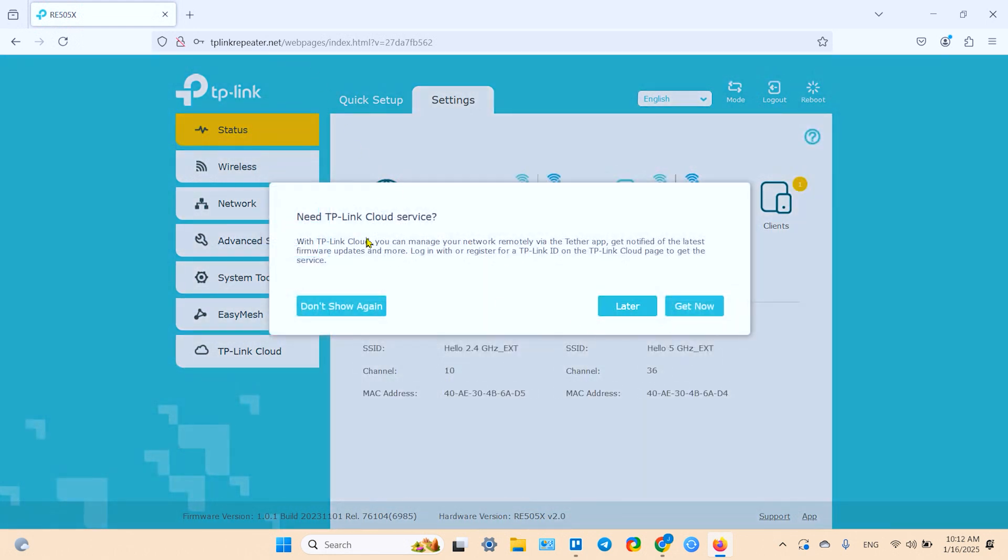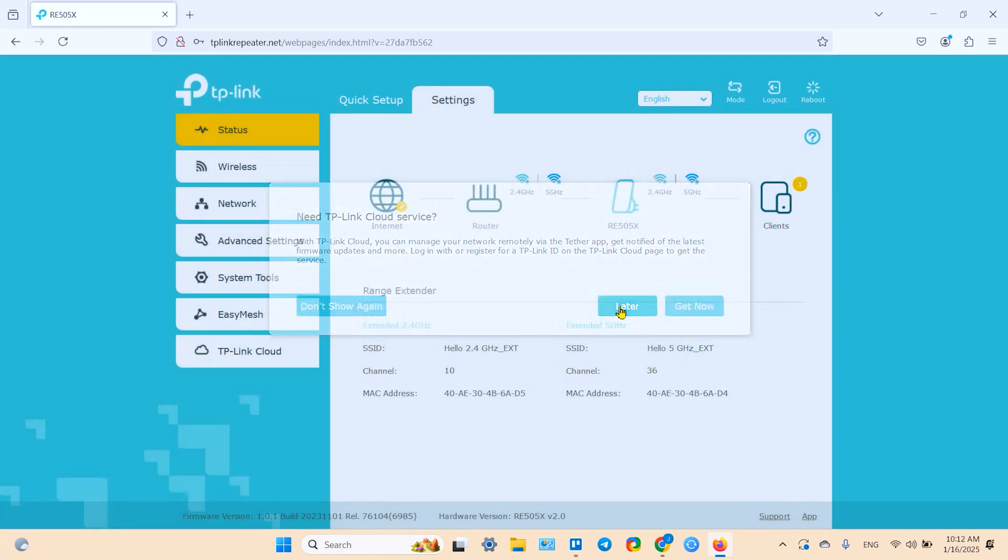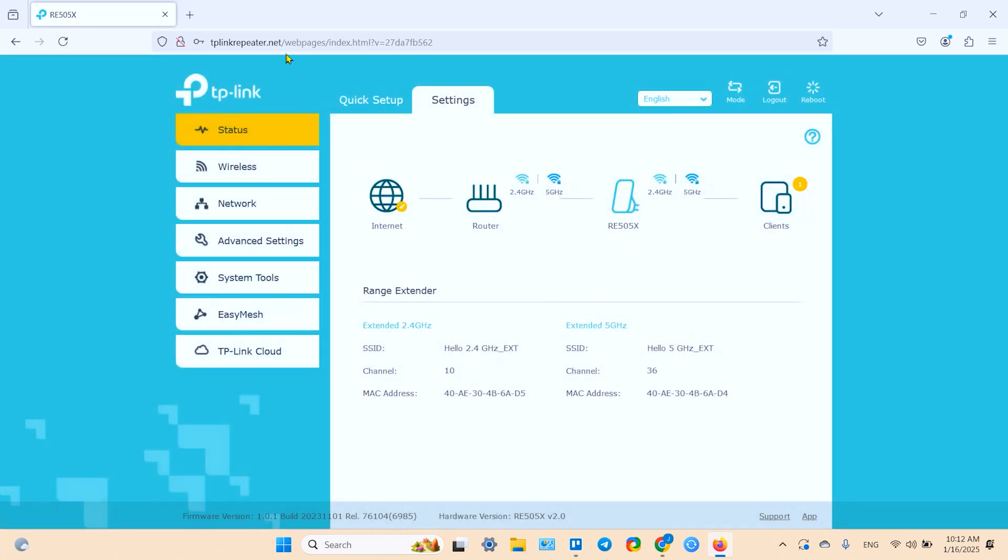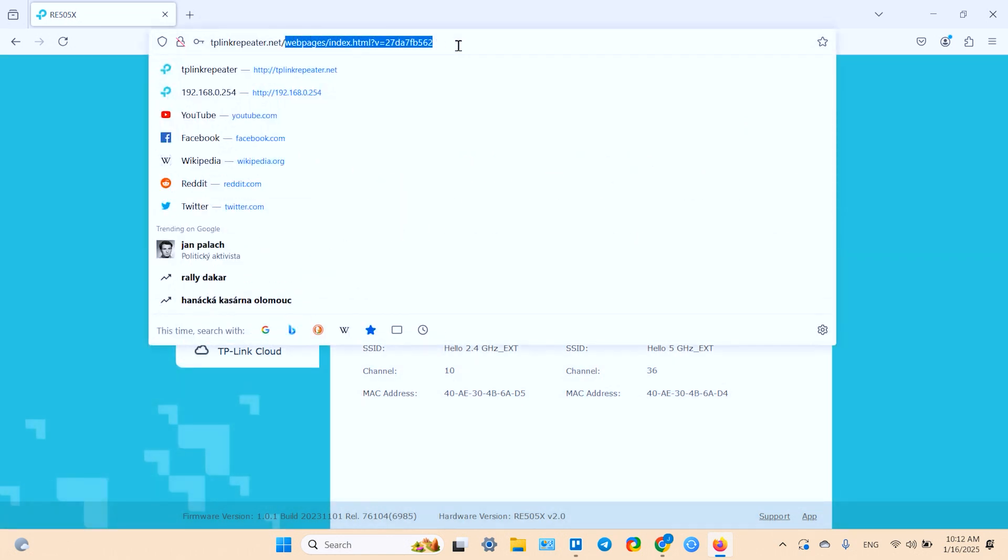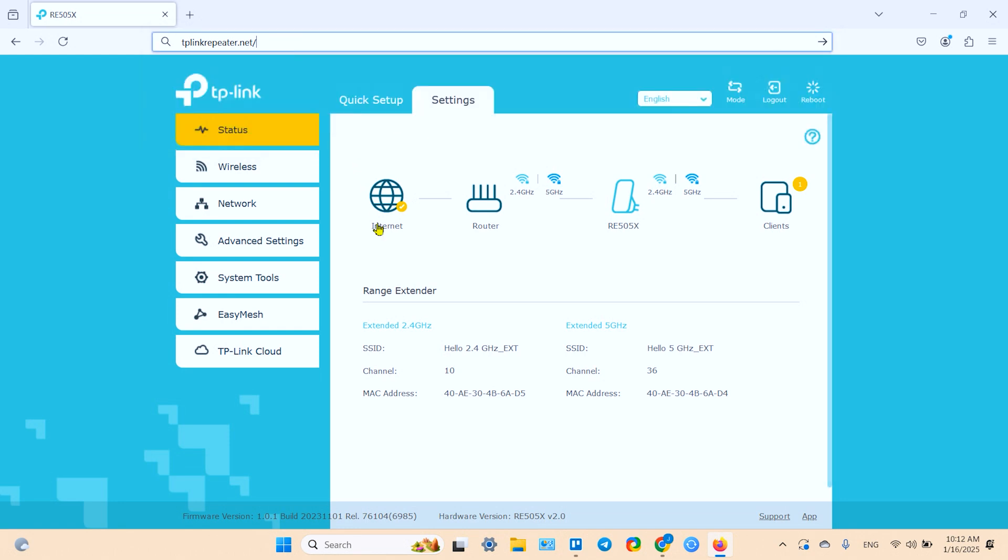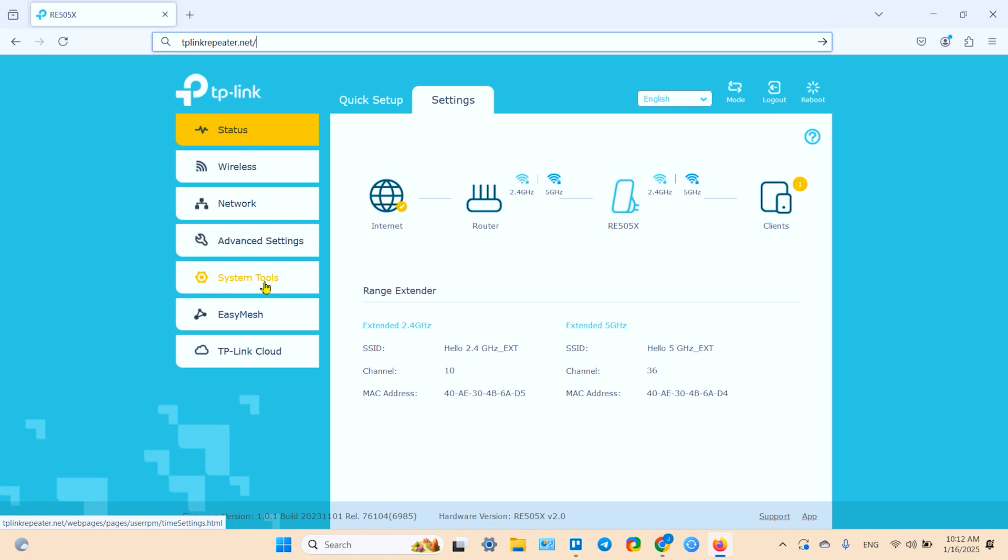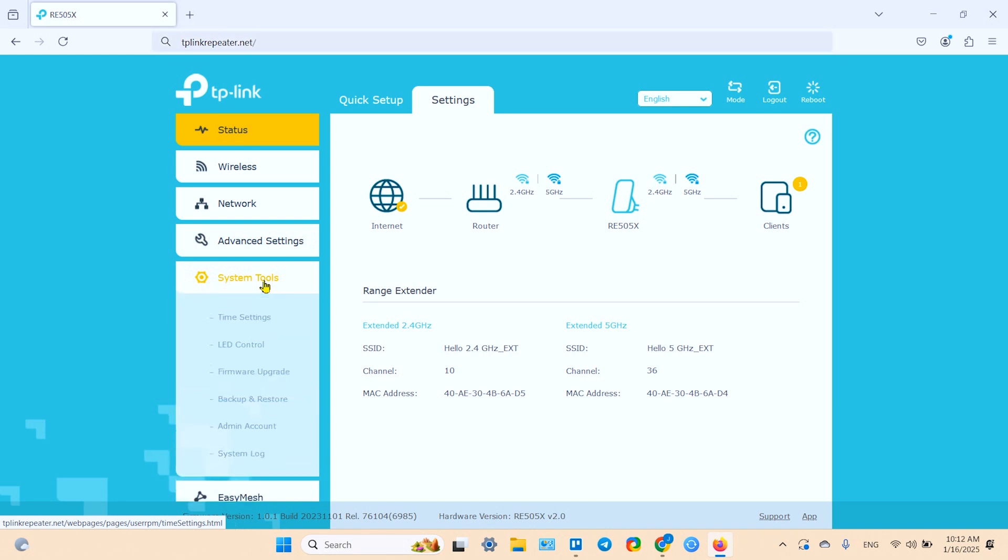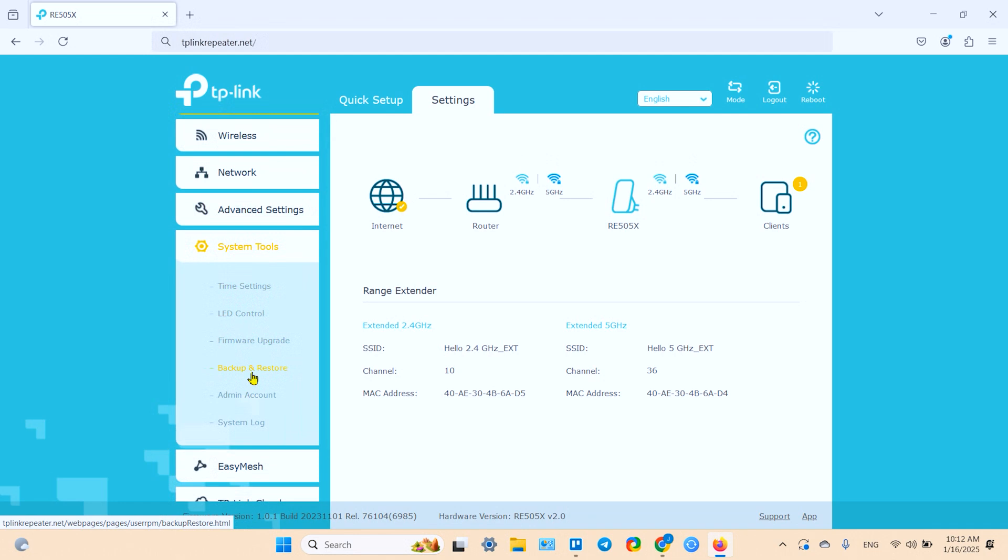So and here you can straight away connect to the TP-Link cloud service to manage your network remotely. I'll do it later. And remember or write down this address tplinkrepeater.net. Because by this address you can anytime access the admin panel of your extender. So what you can do here. I will show you what you cannot do in the mobile application but can do in browser only. So you can go to system tools.